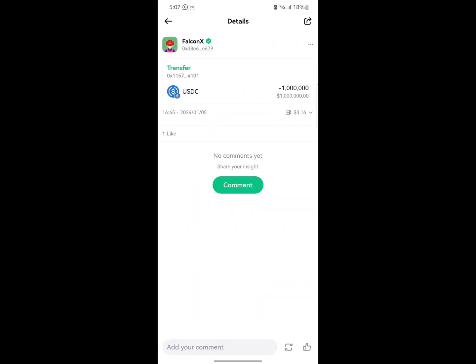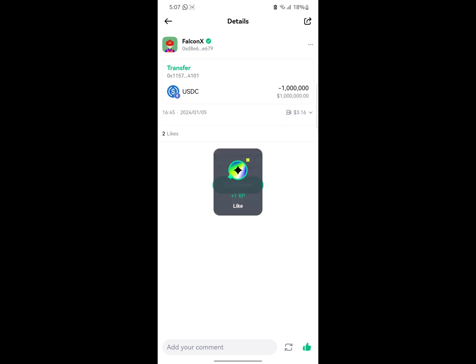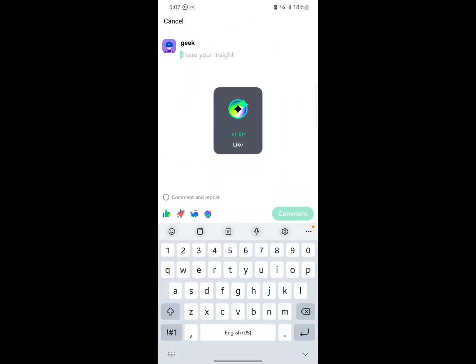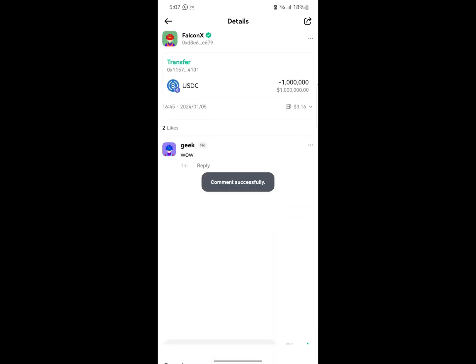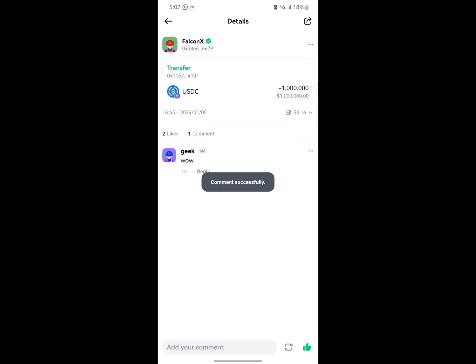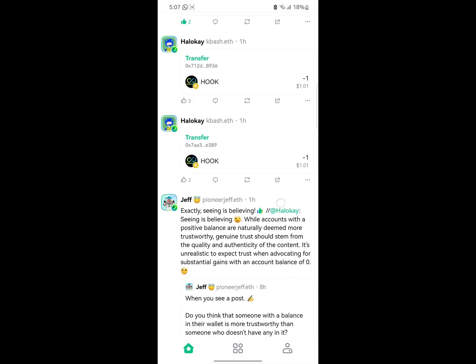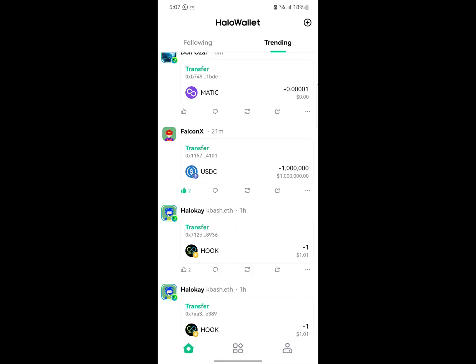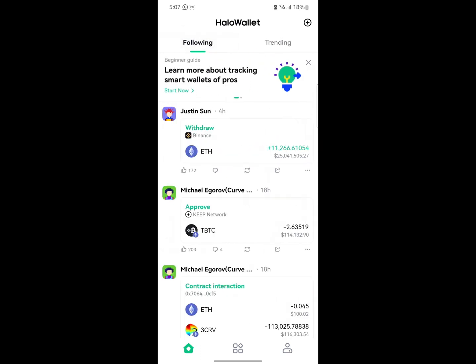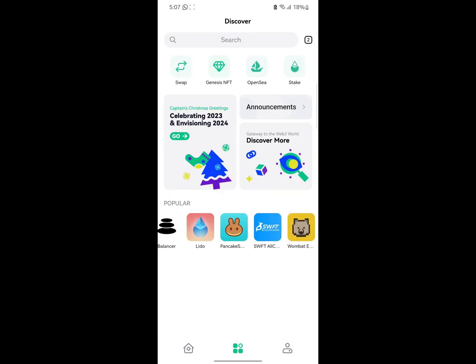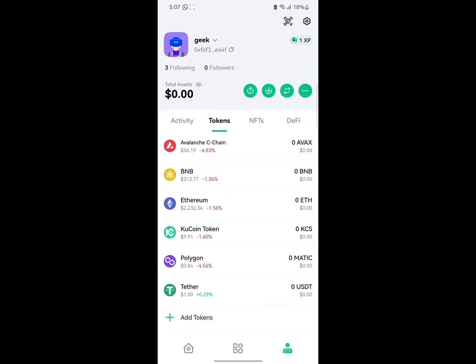You can go ahead and like posts. I can click like, and I can also leave a comment — let me just say 'wow' and click on comment. Now I've commented on this person's post. It's that easy.